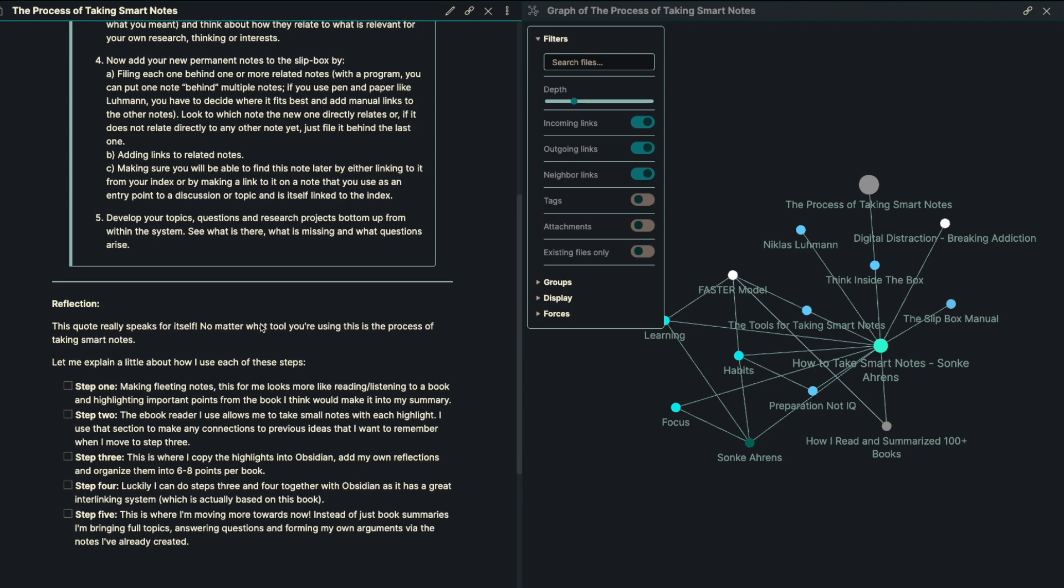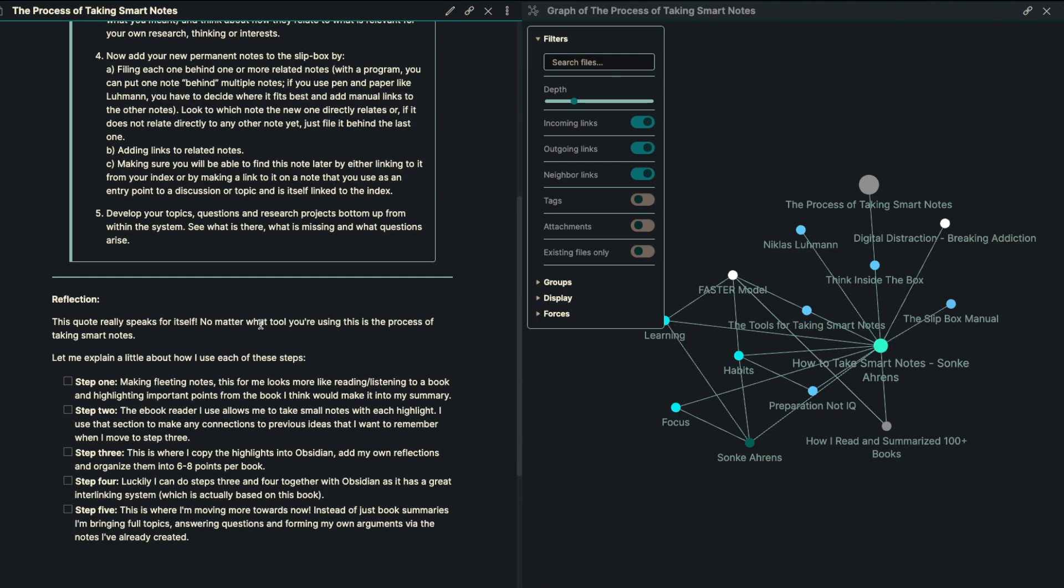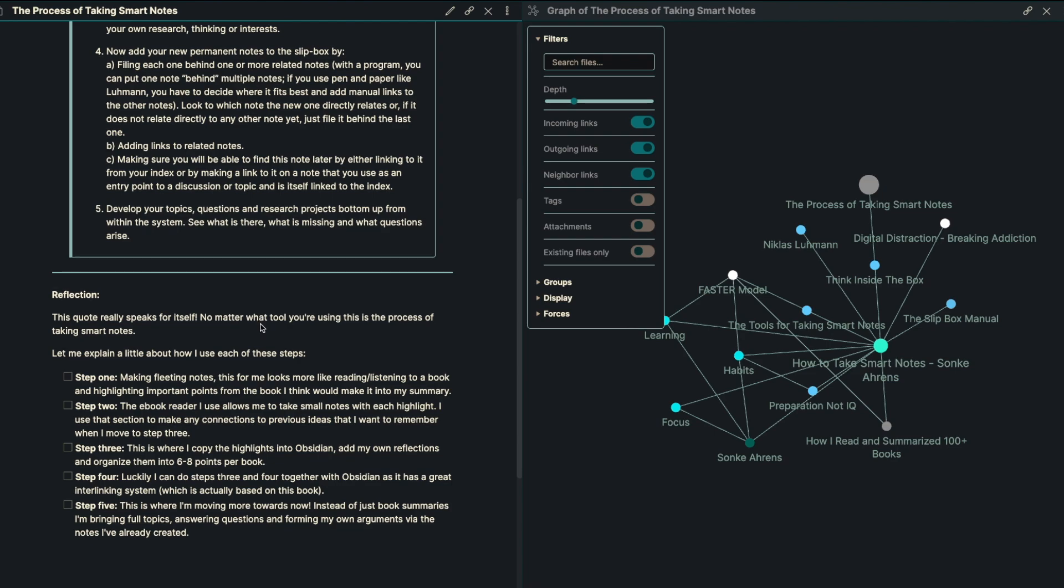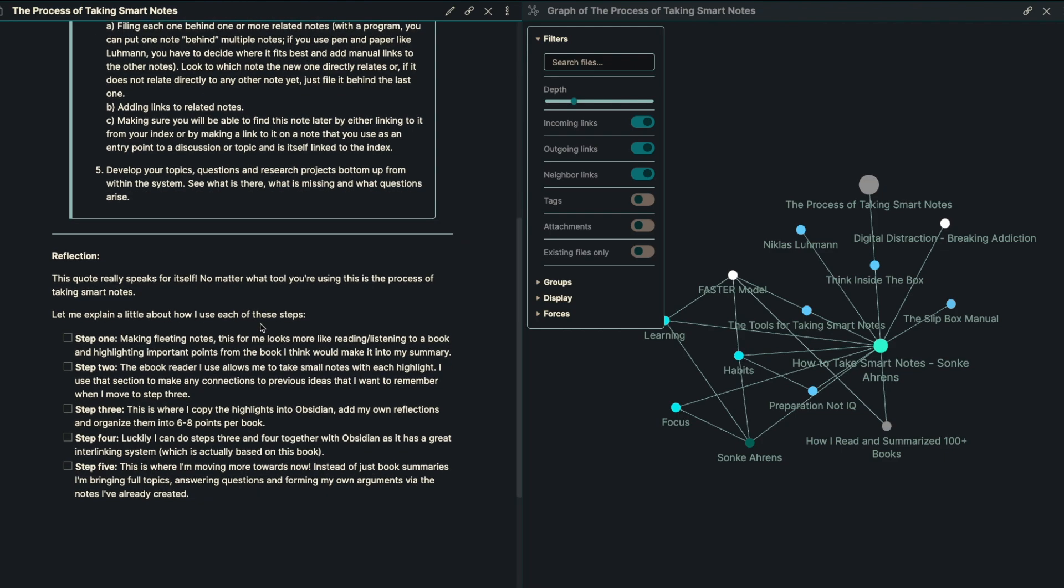So this is actually a tool that I've created as well. This quote really kind of just speaks for itself. No matter what tool you're using, it's the process of taking smart notes. But let me explain how I do it a little bit in each one of these steps.